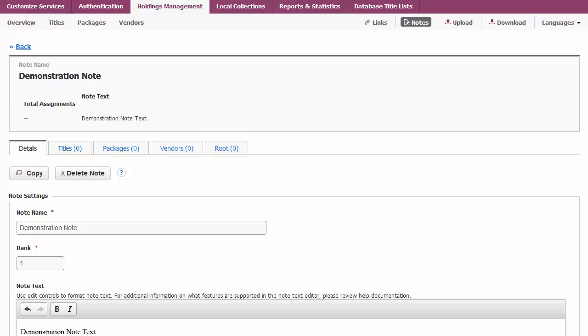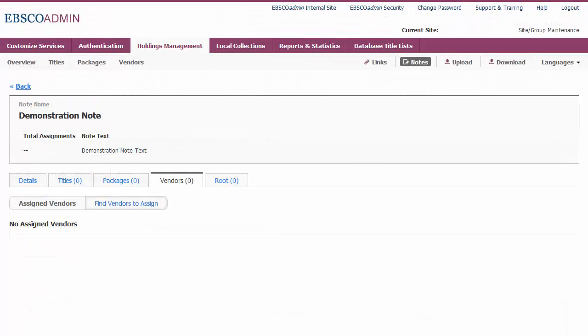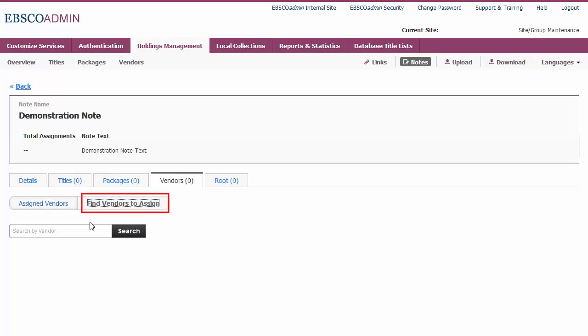The default display is for items already assigned at that level. Select Find Vendors to assign.